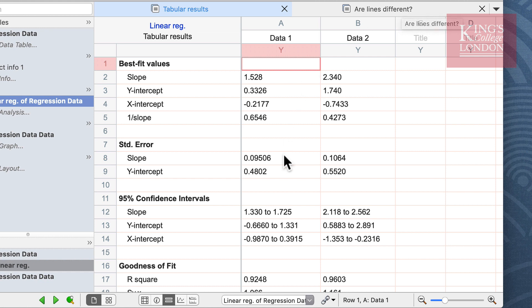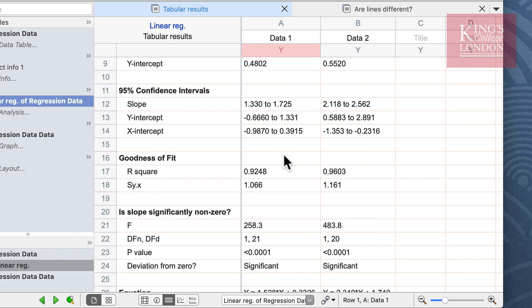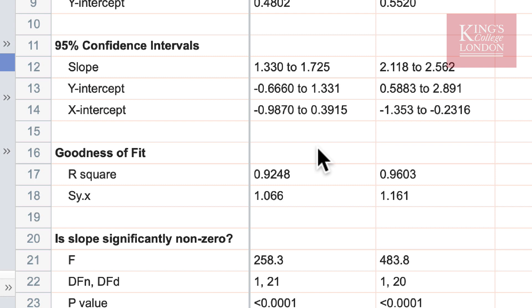So we can briefly examine the regression of each of our lines data 1 and data 2 by scrolling down the list of data on the screen. For most people the R squared value is important; it shows the goodness of fit and you can see here our R squared value is 0.92 and 0.96 and this shows a fairly good correlation.